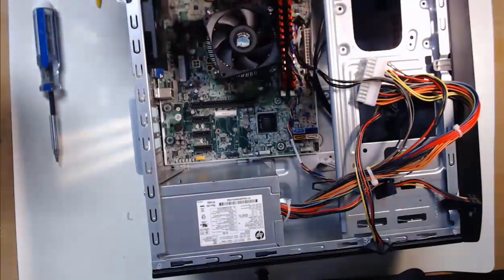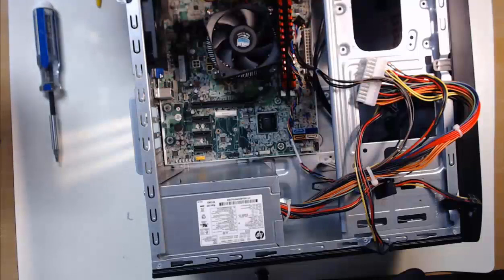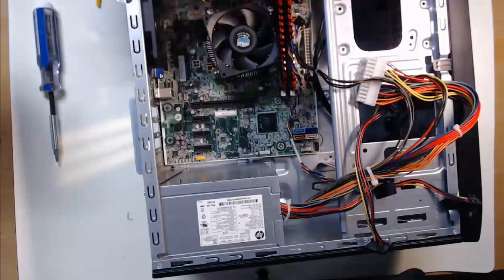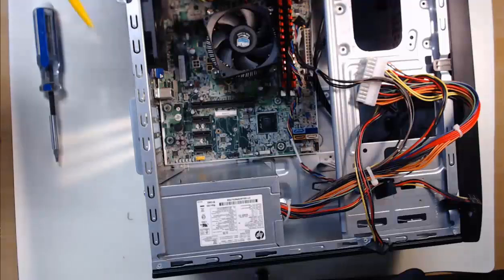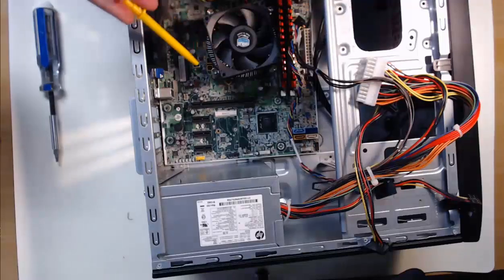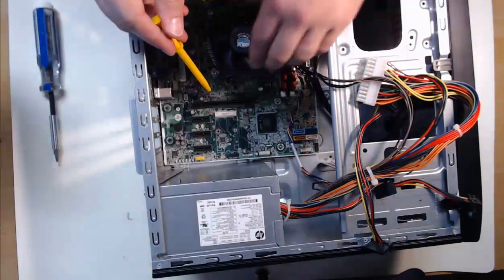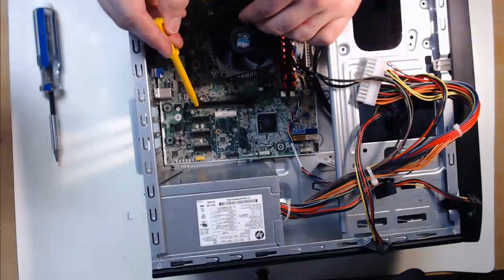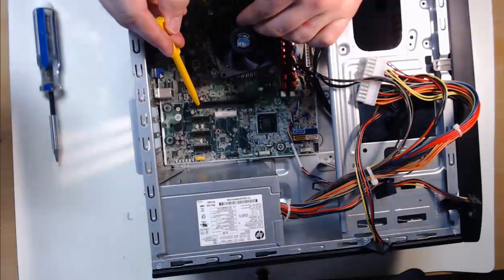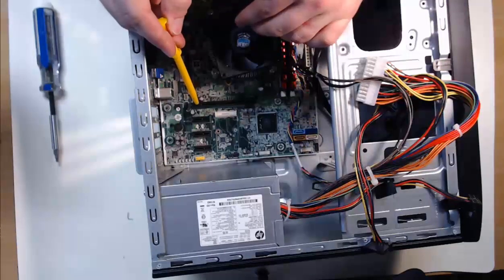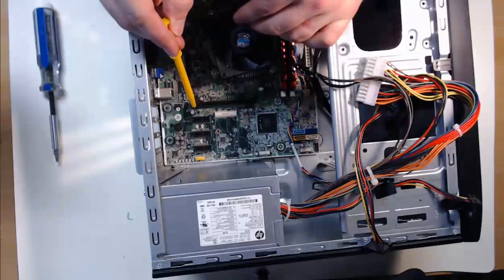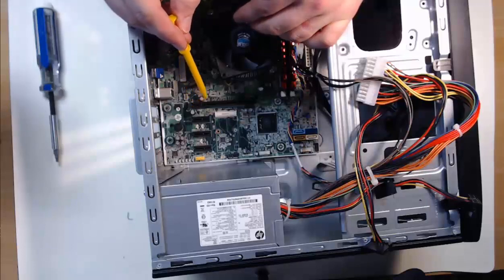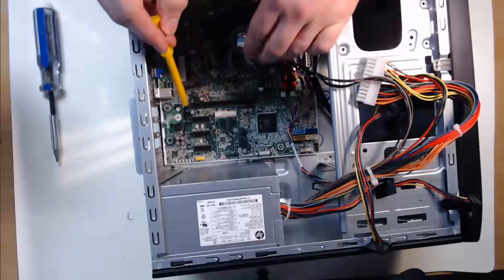At this time, we can use our screwdriver for step six, installing the screws into the motherboard standoffs. One by one, we will install the motherboard screws. Make sure not to install the screws too tight, as you don't want to crack the motherboard through excessive force. Don't worry about the screws being not overly tightened, as we have a good amount of screws to keep this motherboard in place.